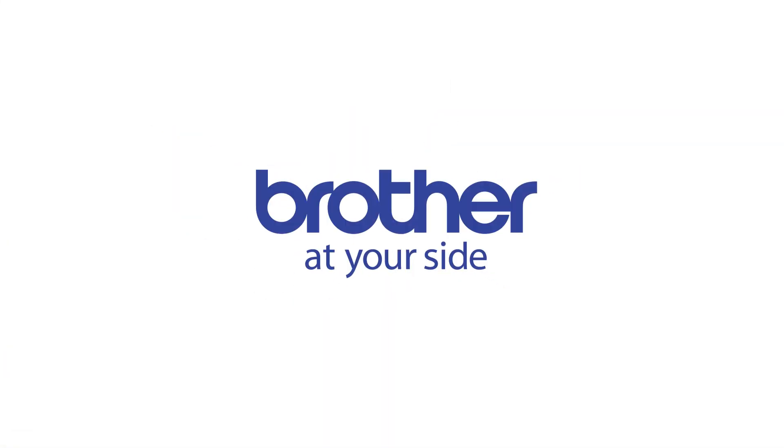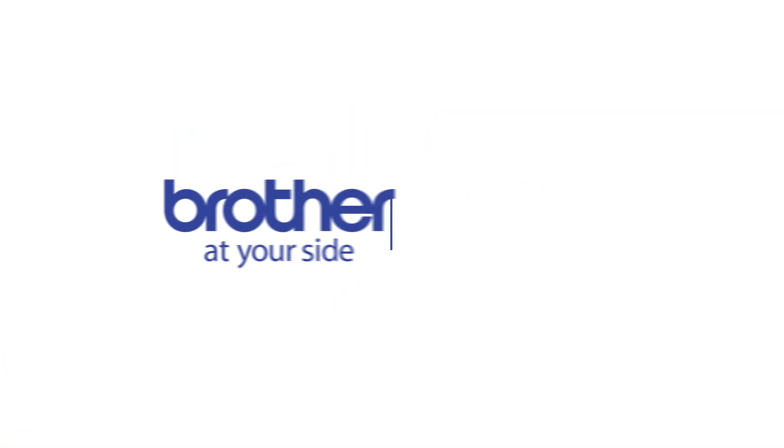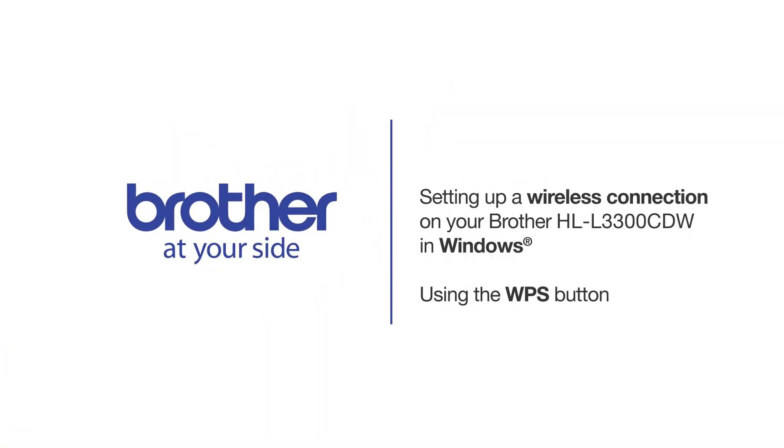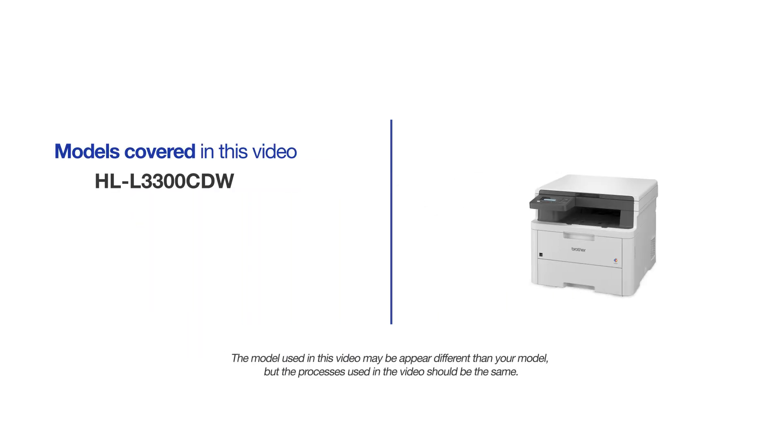Welcome! Today we're going to set up your Brother HL-L3300CDW on a wireless network using the WPS button. This video will cover multiple models and operating systems. Even though your machine may not match the model on the screen, the overall process will be the same.